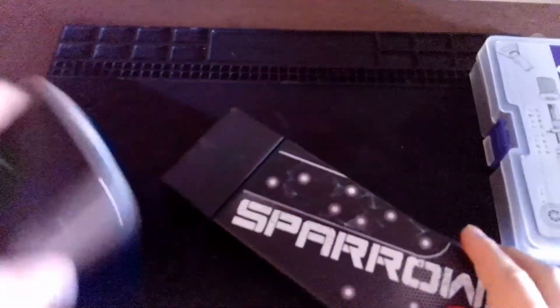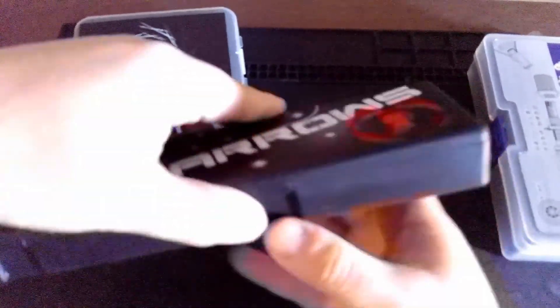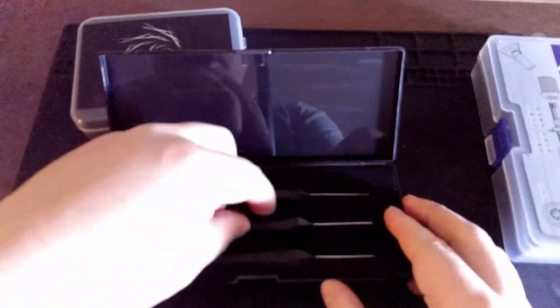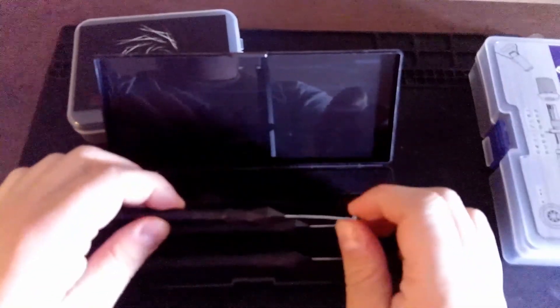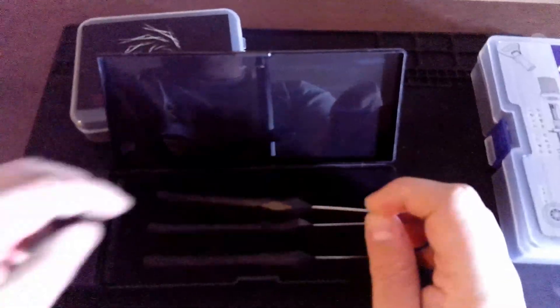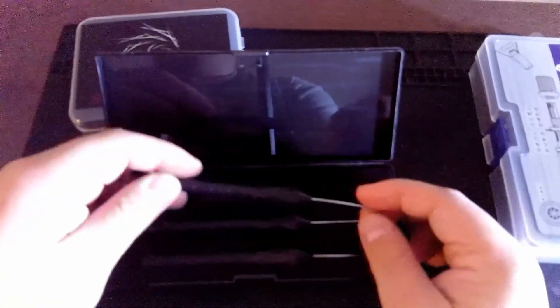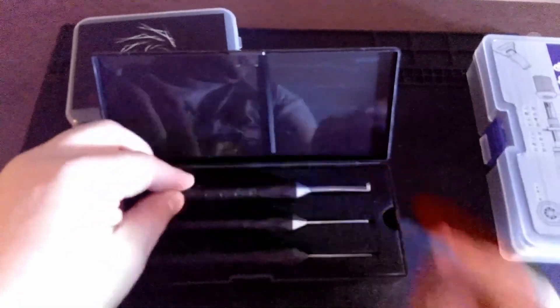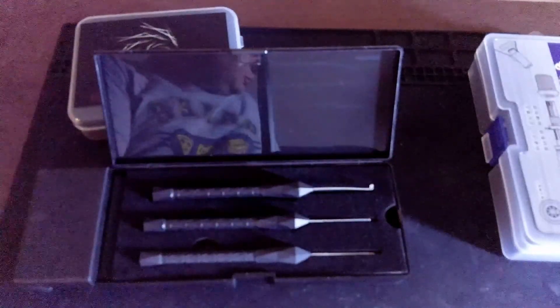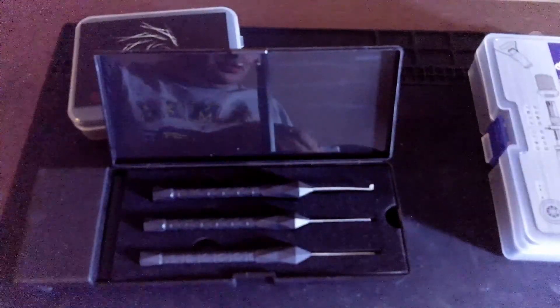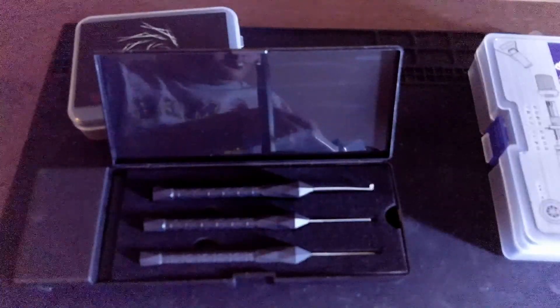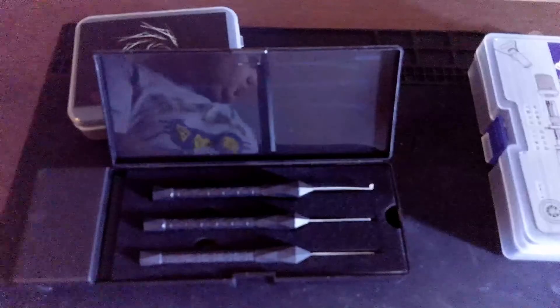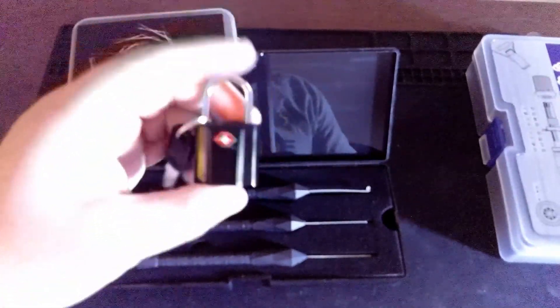Second, which actually sat in the cart for a while, is the Sparrows Black Flag Pin Lock. So these are designed to manipulate, I believe, locks like this one. Don't actually use these for anything.